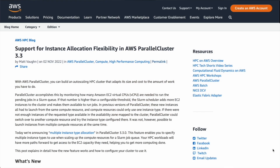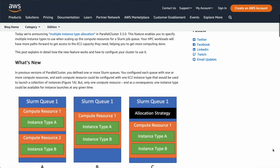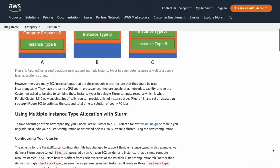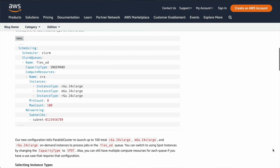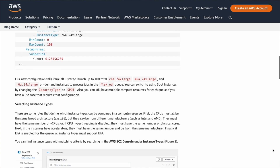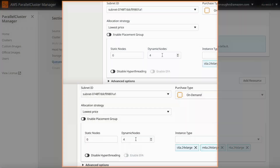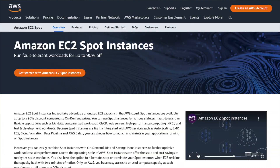Speaking of queues, you've got flexibility there too. Parallel Cluster lets you have multiple instance types in a single queue, and you can have multiple queues. If you need more queues or different queues, you can just add or change them. If you need to change the number of instances in a queue, that's configurable too. And you can even tune how much you're willing to pay for compute by setting your queues to use EC2 spot instances.